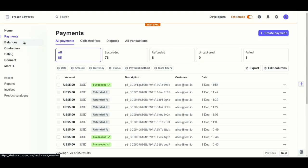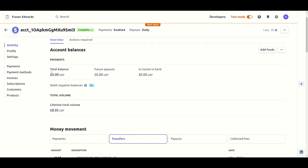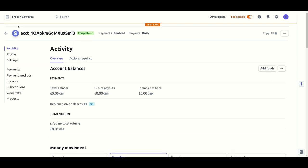First we're going to head over to our issuer stripe account where you'll see that there's currently zero pounds balance in the account.